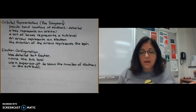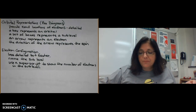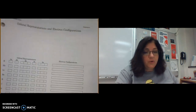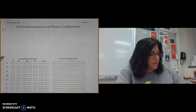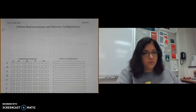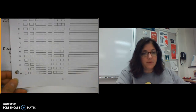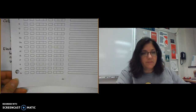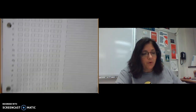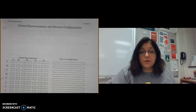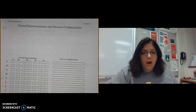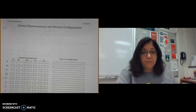We're going to go through elements one through argon — elements 1 through 18 — and write their electron configurations. We'll learn three other terms as we go, and then we'll pick up the rest in class.